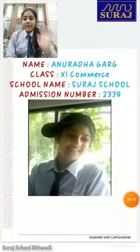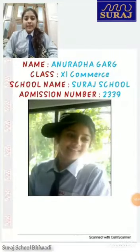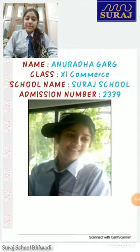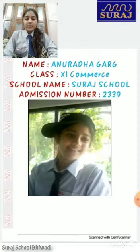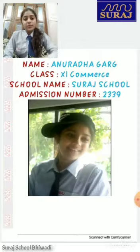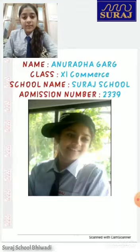Hello guys, today India is becoming more digital. Digital is the future. I am Radha Garg of 11th standard, and I am presenting source documents of accountancy.